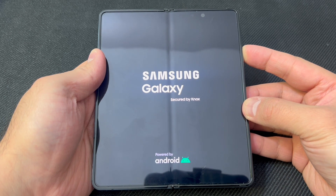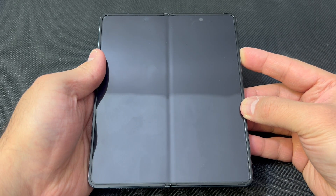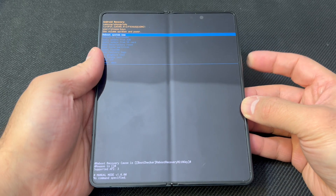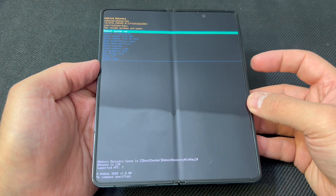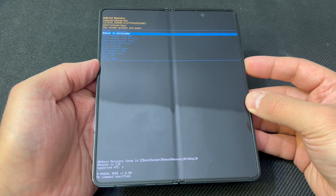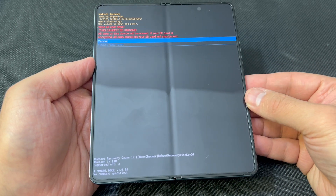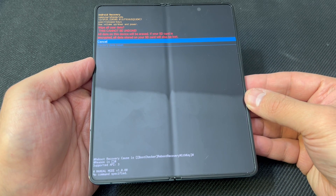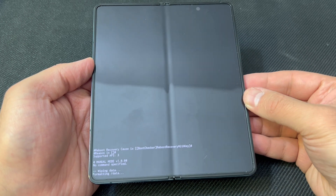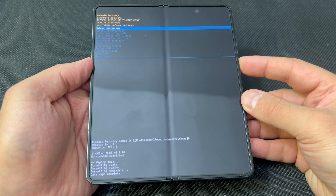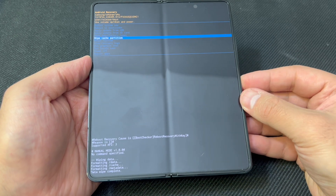Keep holding until you get to the recovery screen. Once you see this menu, use the volume down key to scroll down to 'Wipe Data / Factory Reset,' then press the power key to confirm. Scroll to the second option and press the power key again. Once that is done, scroll down to 'Wipe Cache Partition' and press the power key.